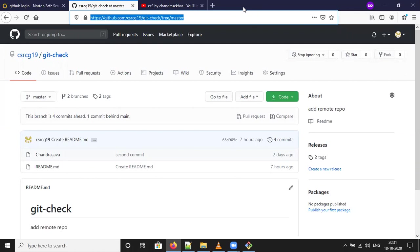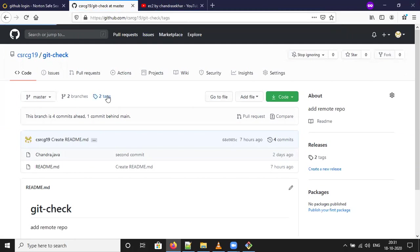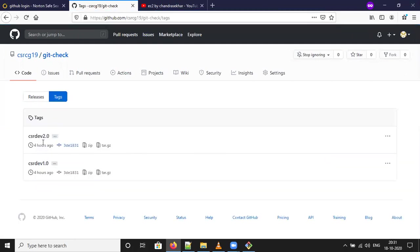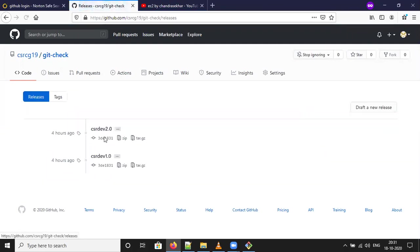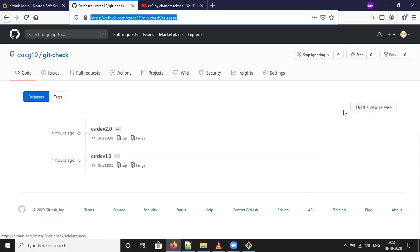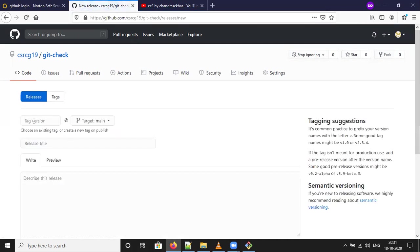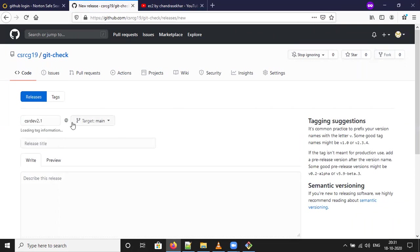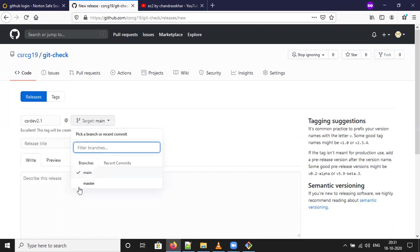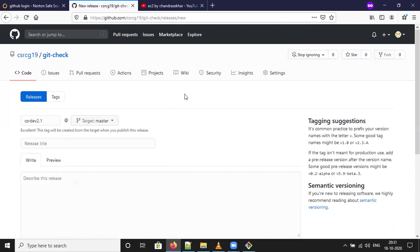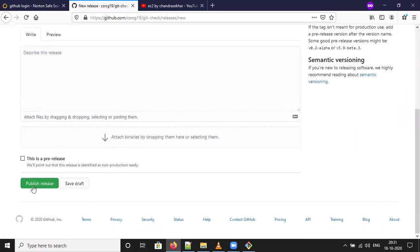There are two tags available. If you want to create a new release, click on this. It is asking for tag version - CSR Dev 2.1. Please select the target as master. Then publish release.